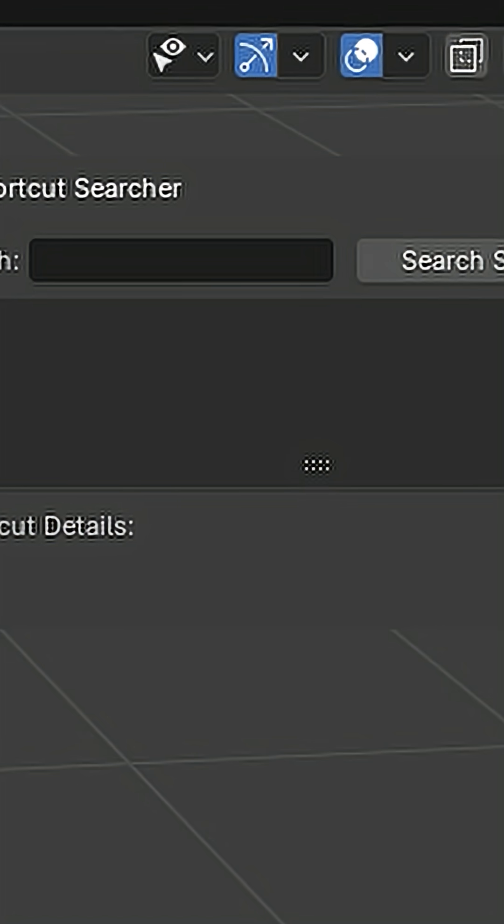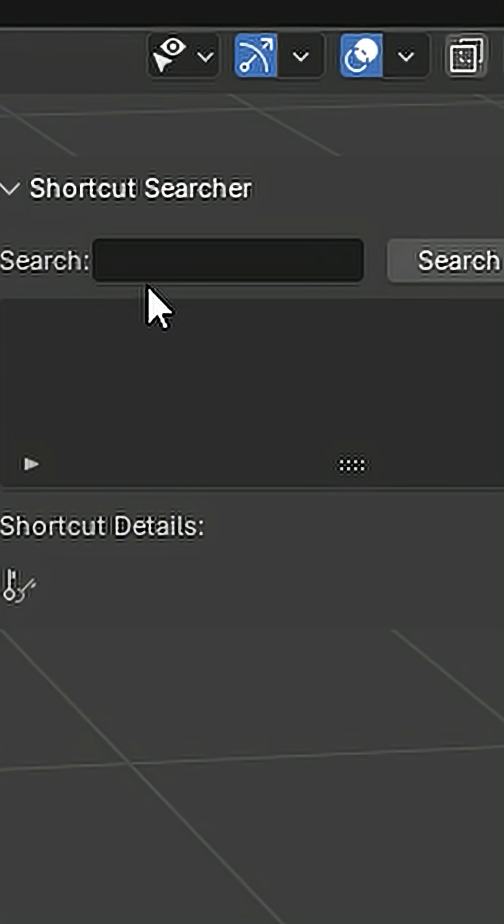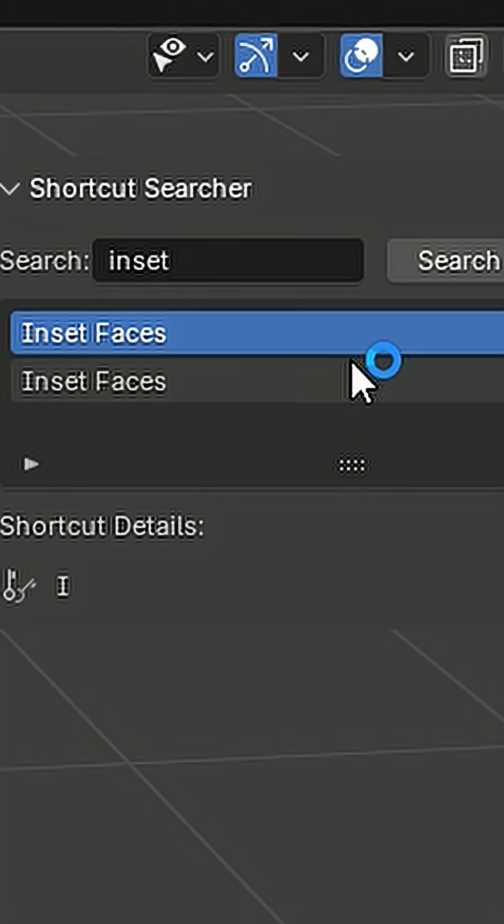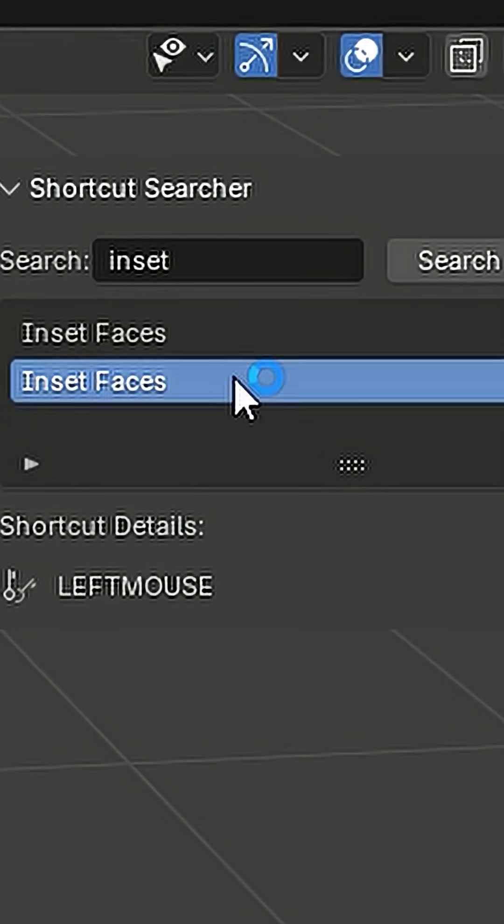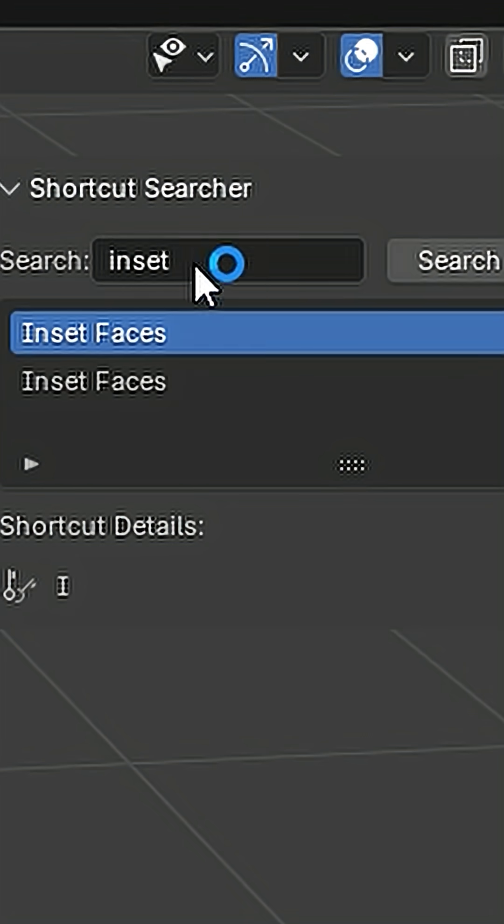Next, there's the Shortcut Finder. Just type what you want to do, hit Search Shortcuts, and boom! You'll know exactly which key combo you need.